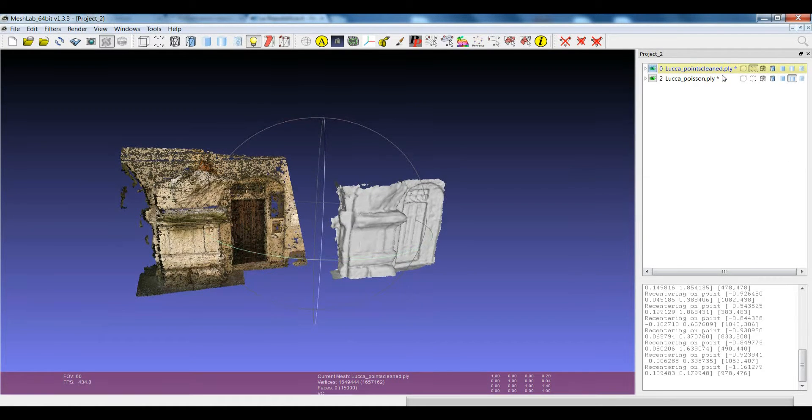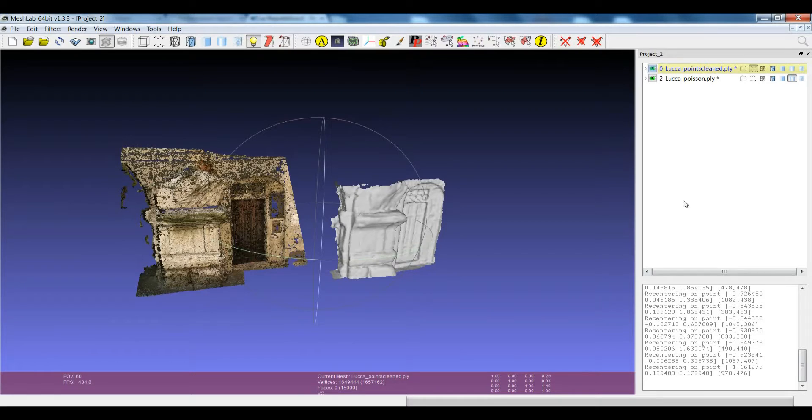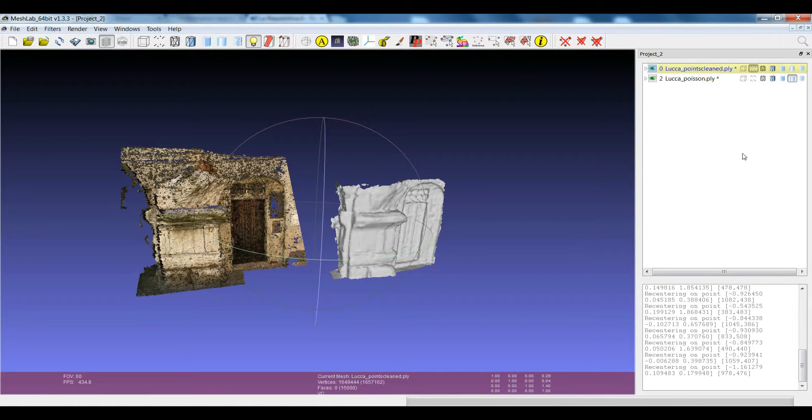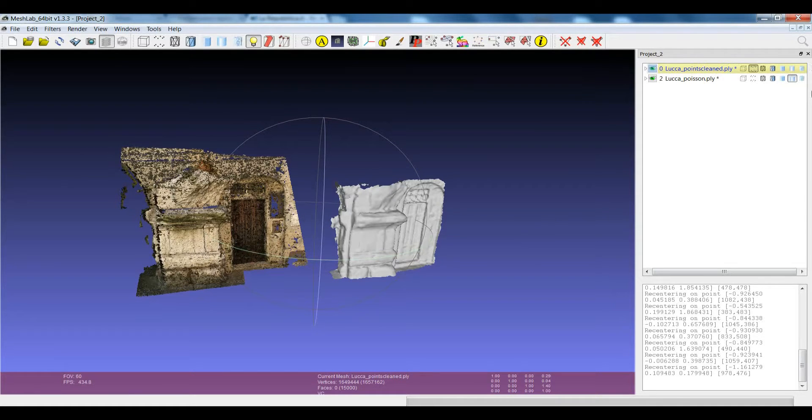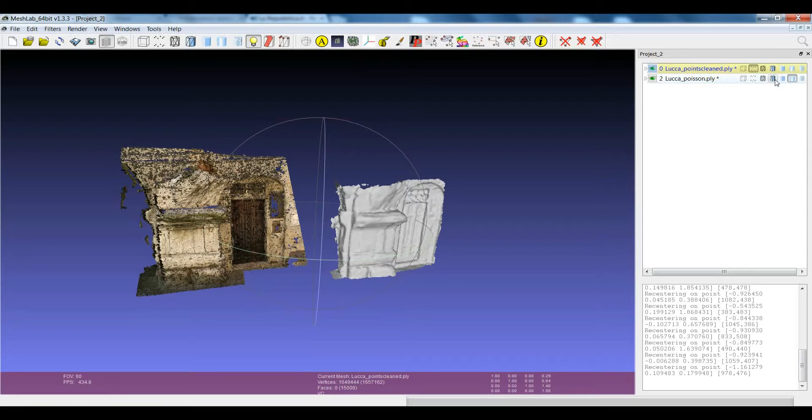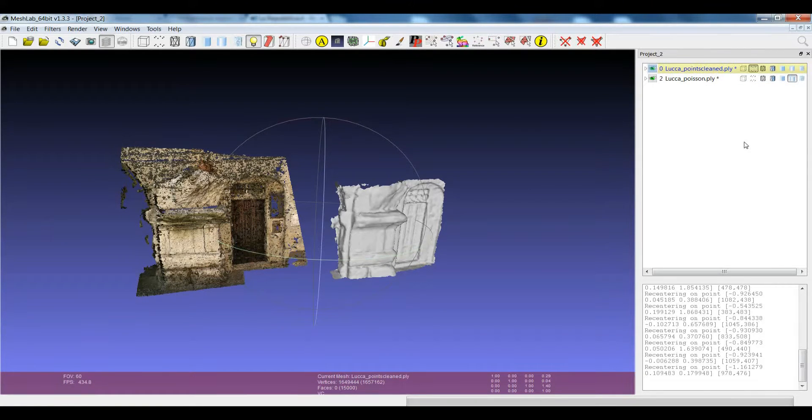Actually when you're dealing with really a lot of layers, like tens and tens if not hundreds of layers, and maybe they are all of the same nature, having this per mesh toolbar makes things a bit slower.